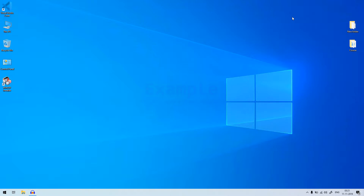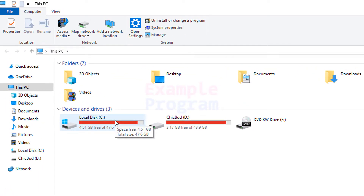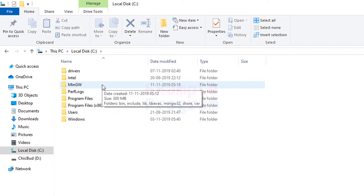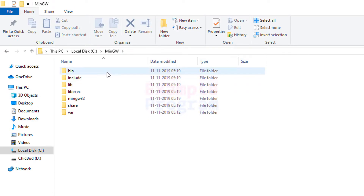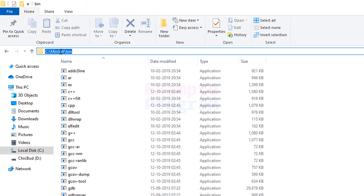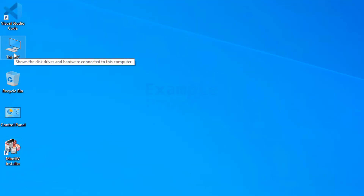Now that MinGW is installed, the next thing we need to do is set the PATH environment variable so we can access programs like GCC from any folder. To do that, first open the folder where MinGW was installed — in my case it's in the C drive. Open the MinGW folder, then open the bin folder, and copy this path: C:\MinGW\bin.